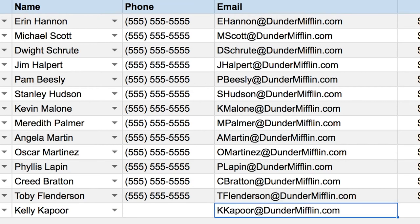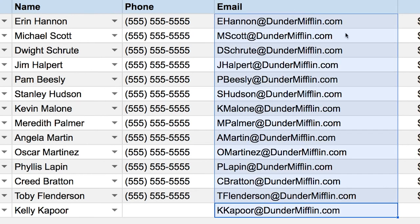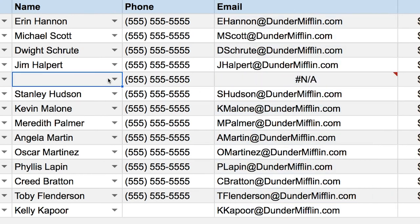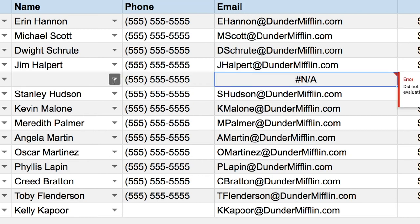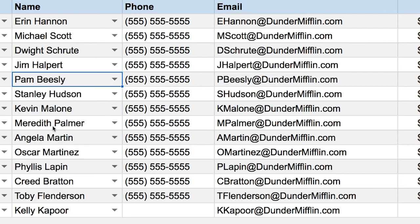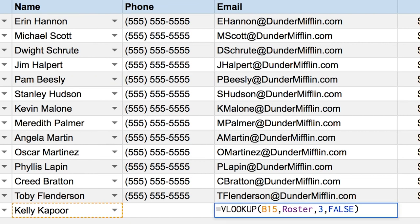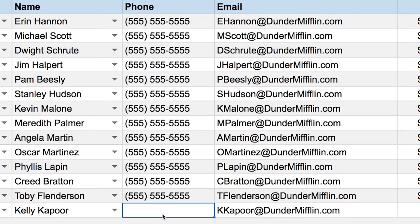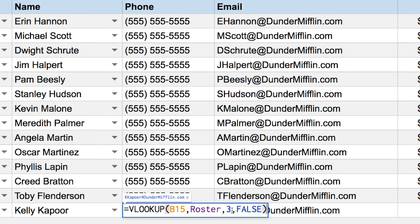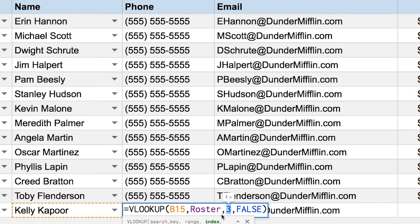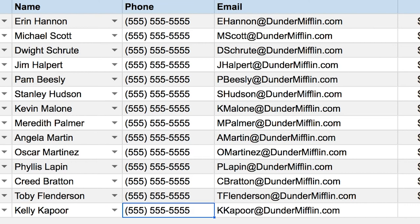I hit Enter and Kelly's email appears. I drag this up and it works for everyone. If I remove Pam's name there's an error, but if I go back and select Pam her email comes back. Before fixing the error, I copy the formula into the phone column and change the index from 3 to 2 to return the second column — the phone number. I drag this up as well.